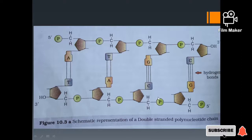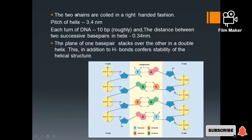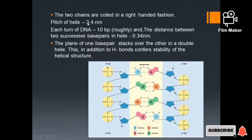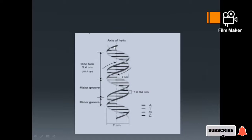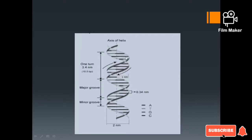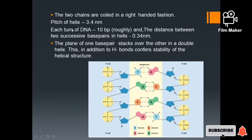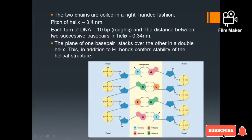This is a systematic representation of a polynucleotide chain. The two chains are coiled in a right-handed fashion. The pitch of the helix is 3.4 nm, with approximately 10.5 base pairs per turn, and the distance between two successive base pairs in the helix is 0.34 nm.